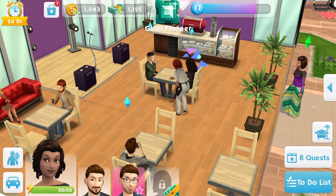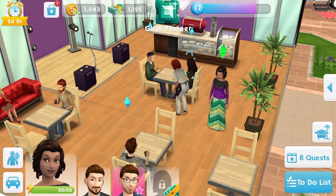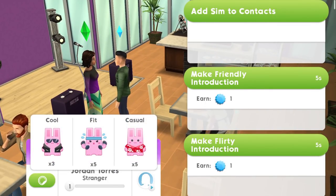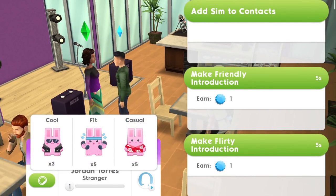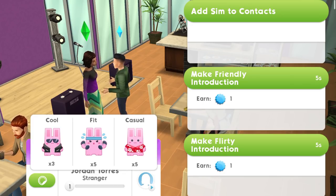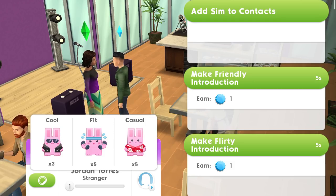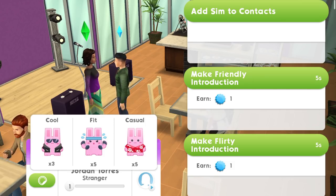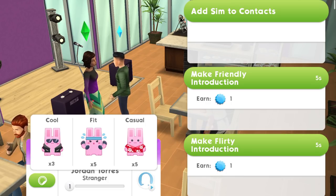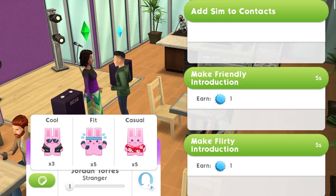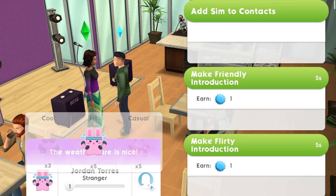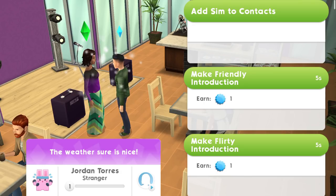We're going to send our sim down to introduce herself. All you have to do is tap on one of these sims and you can choose from one of the different Freezer Bunny stickers — these change every so often. You can give out so many a day based on the stickers you have. Here I've only got three cool ones, but I have more fit and casual ones, so you can give these out and receive them as well.